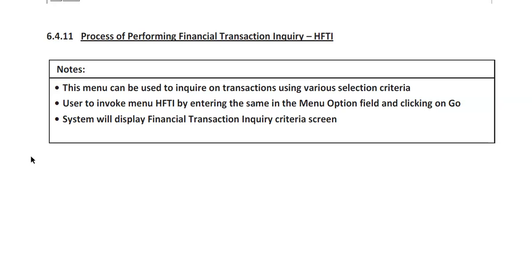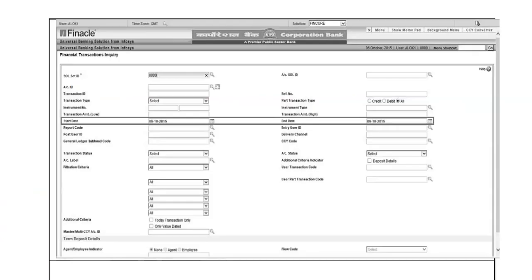HFDI and HAFI — Audit File Inquiry — are very important. You have to keep generating these two reports if you want to do day-end as quickly as possible, because certain banks have a timeline every branch must adhere to for completing day-end. On the HFDI Financial Transaction Inquiry screen, there are various customizations. The Sol ID will typically be the same branch where the inquiry is being done, though one can also view other branches' entries if needed.